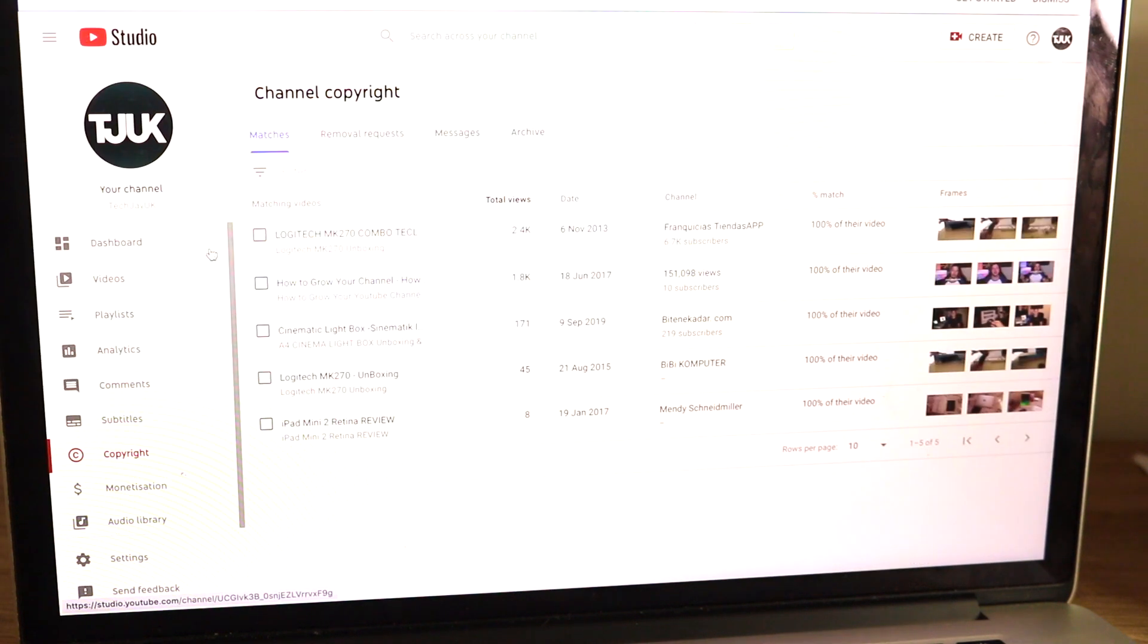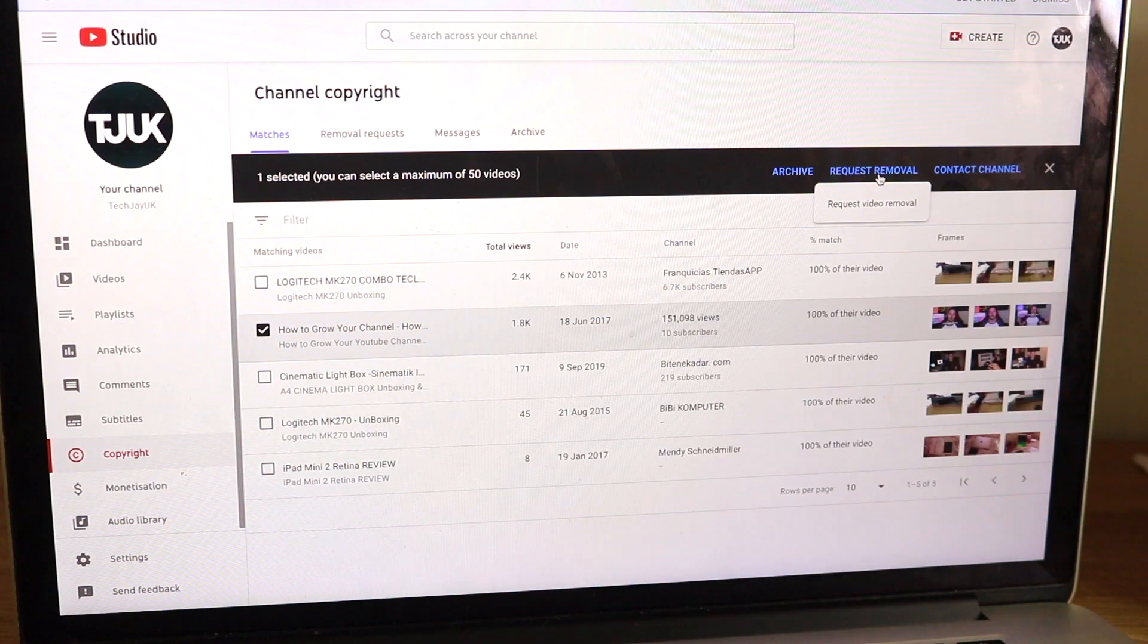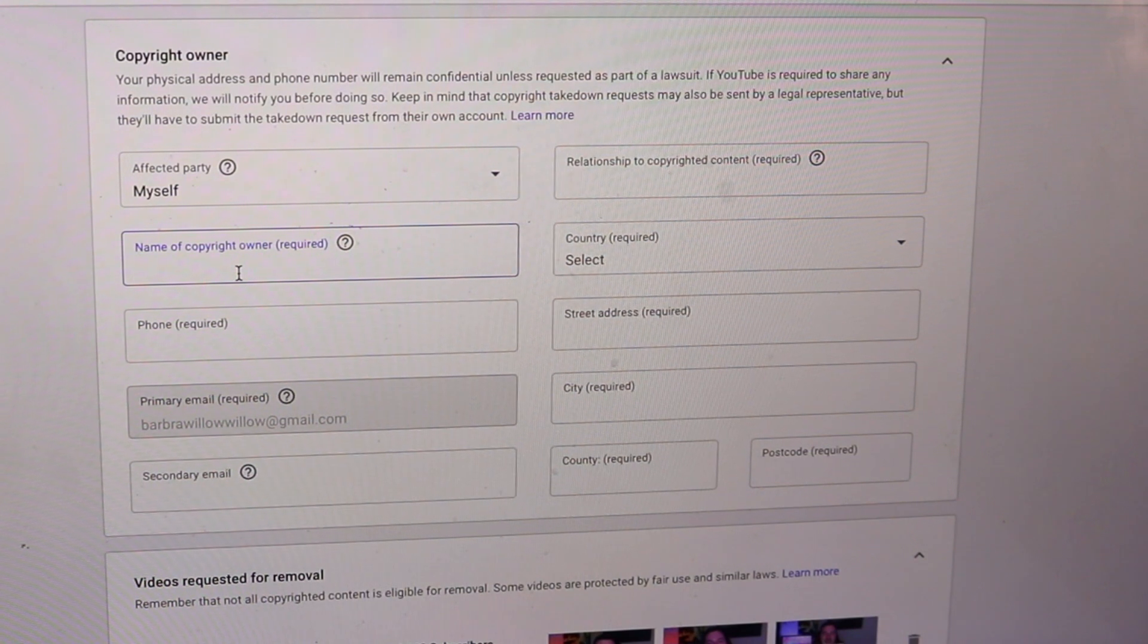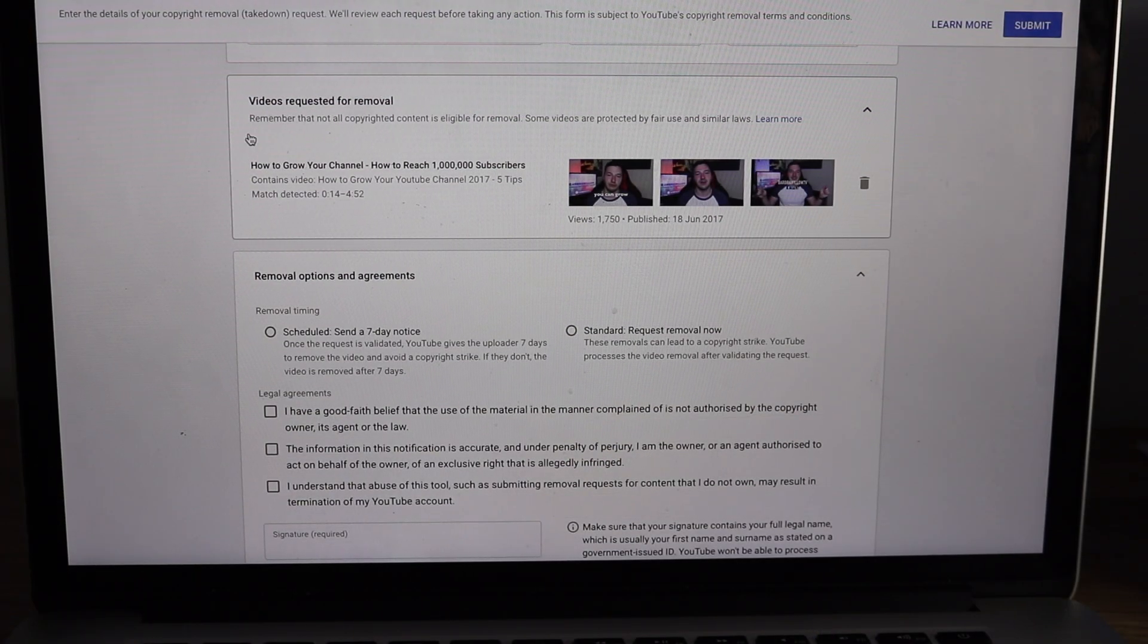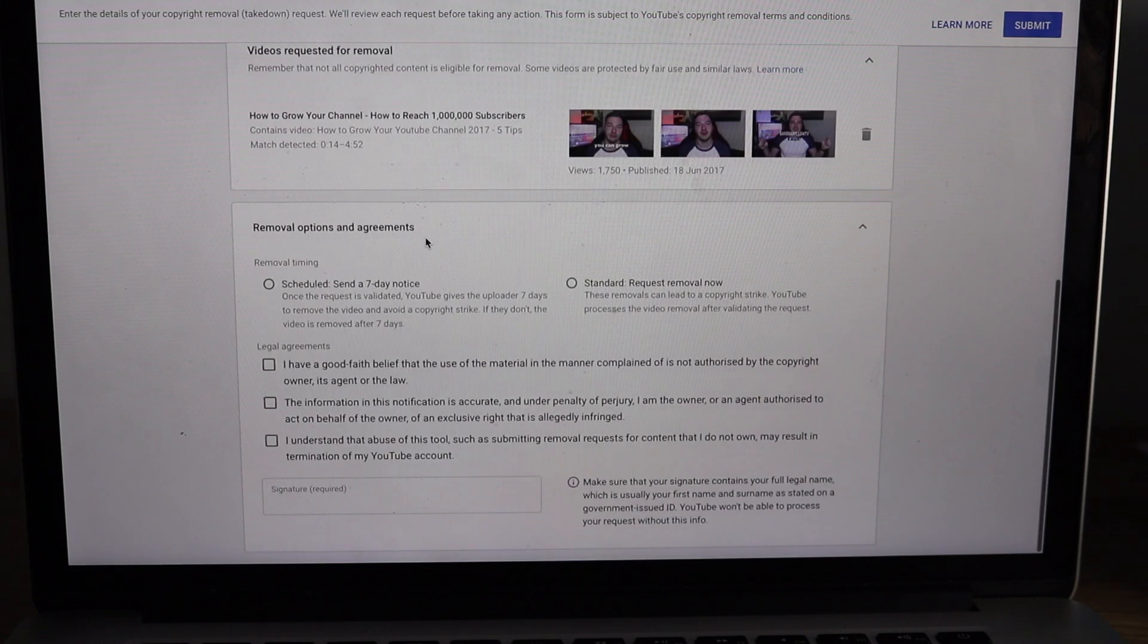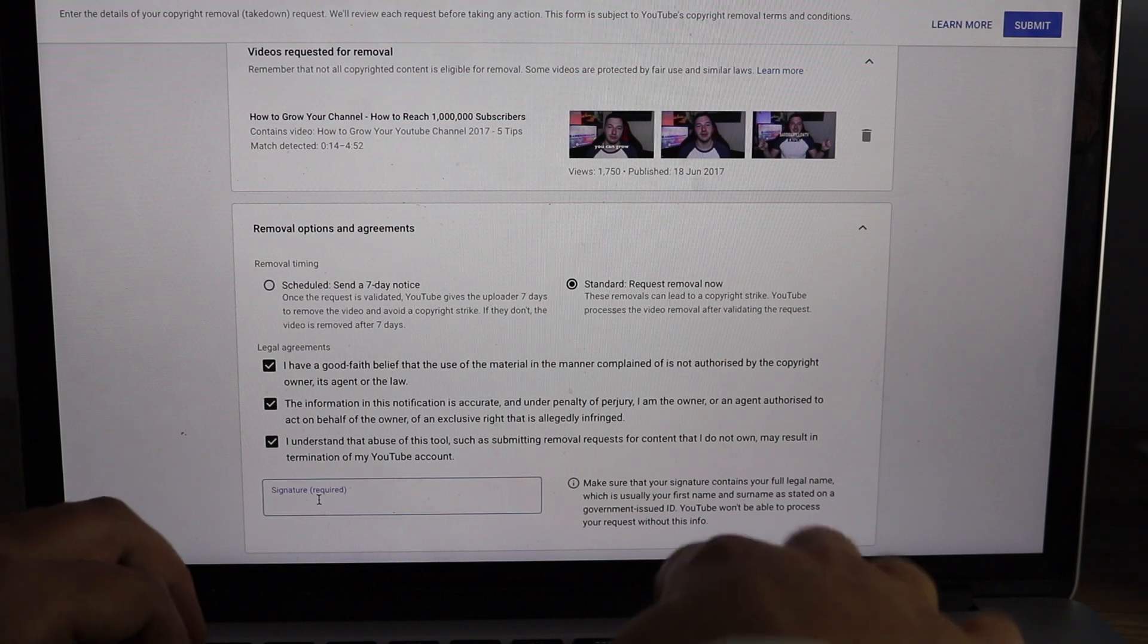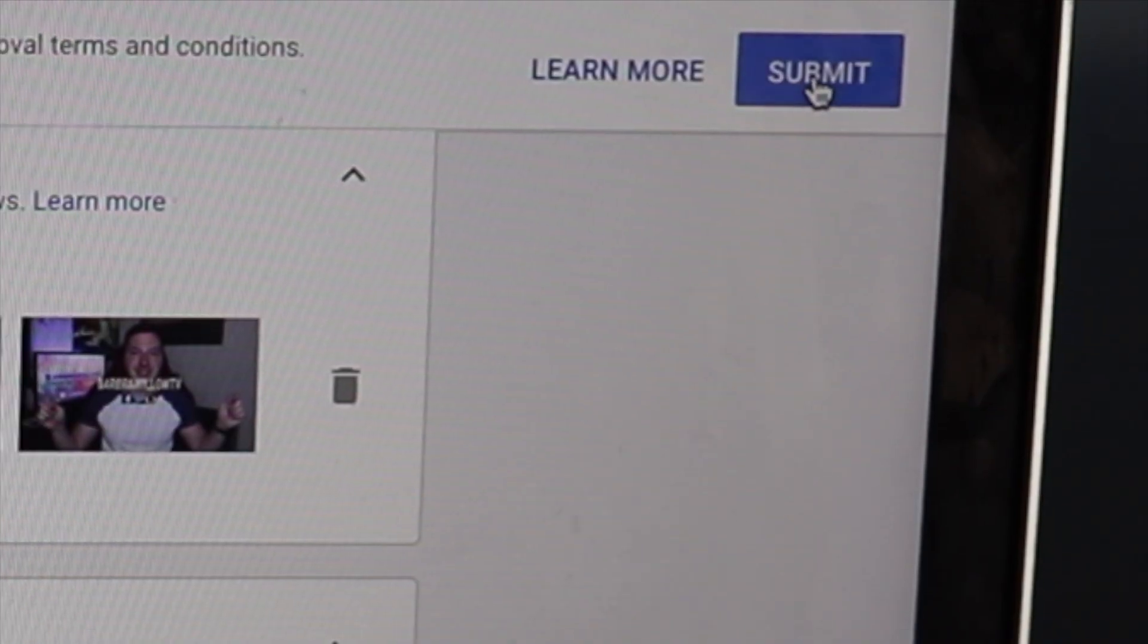So what you want to do, you want to click on it and then you can click request removal. You then have to fill out a few details here. Fill out the information at the top and then it basically gives you a brief description of the video that you're requesting to be removed. You can then do a standard request removal. You then tick the legal requirements and then you do a signature. And then at the top right-hand side you click submit.